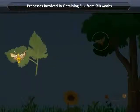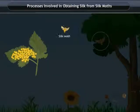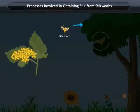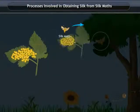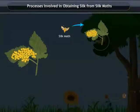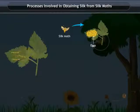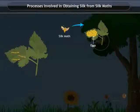The female silk moth lays eggs on mulberry leaves, which are then transferred to a piece of paper or cloth. The eggs are sorted under hygienic conditions at the required temperature and pressure for the larva to hatch.